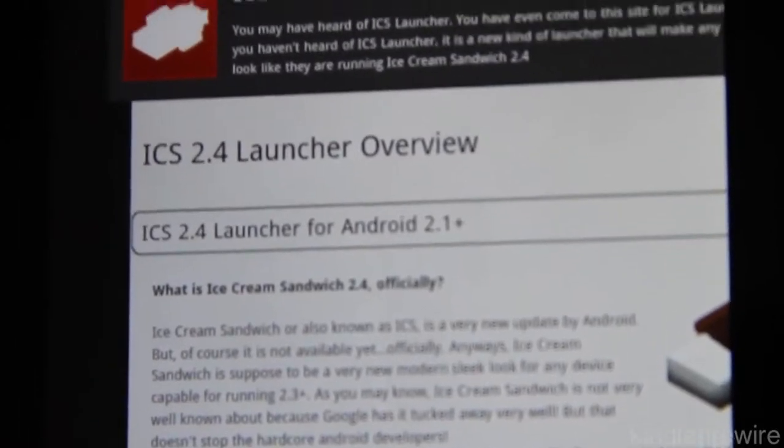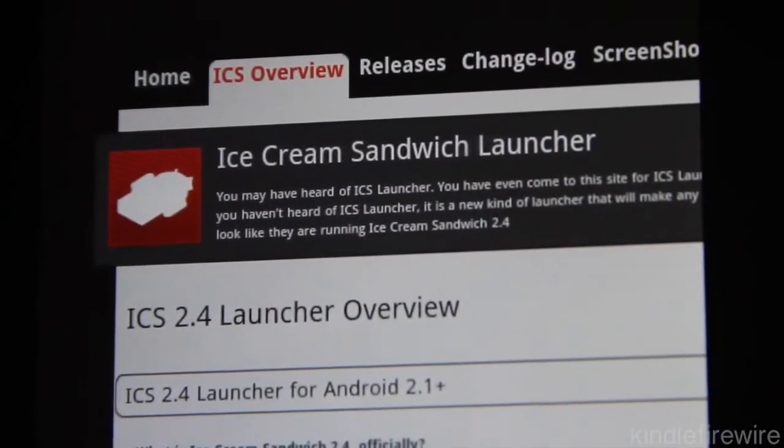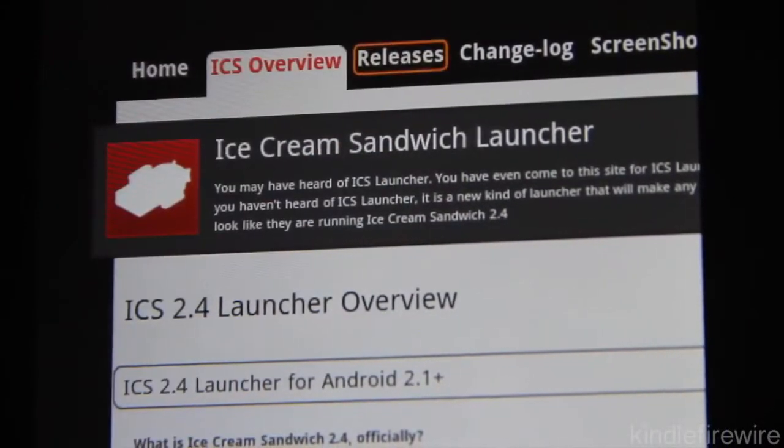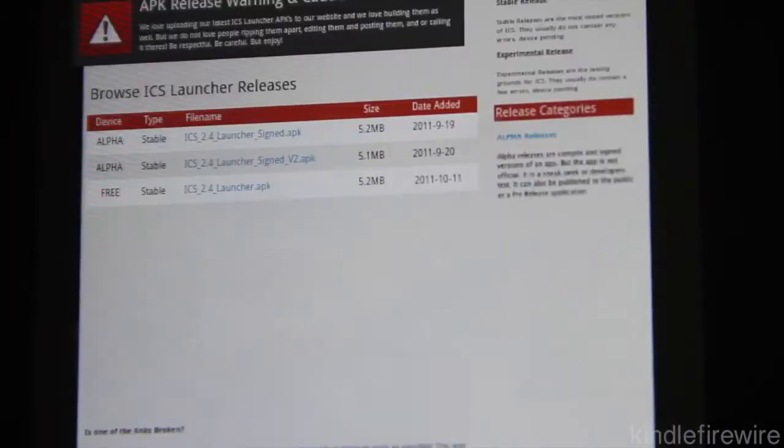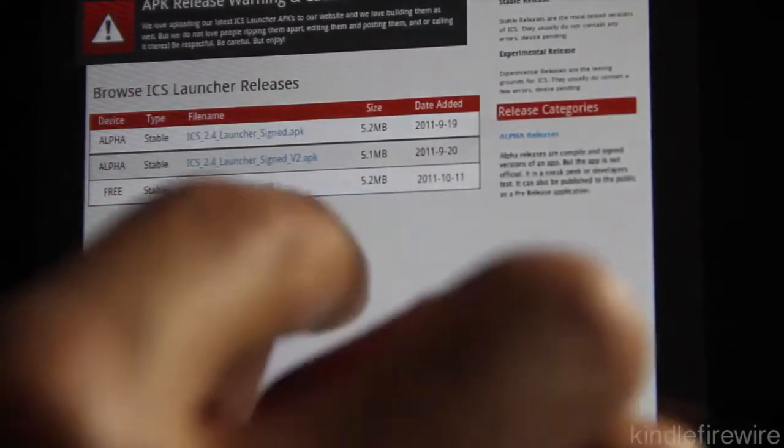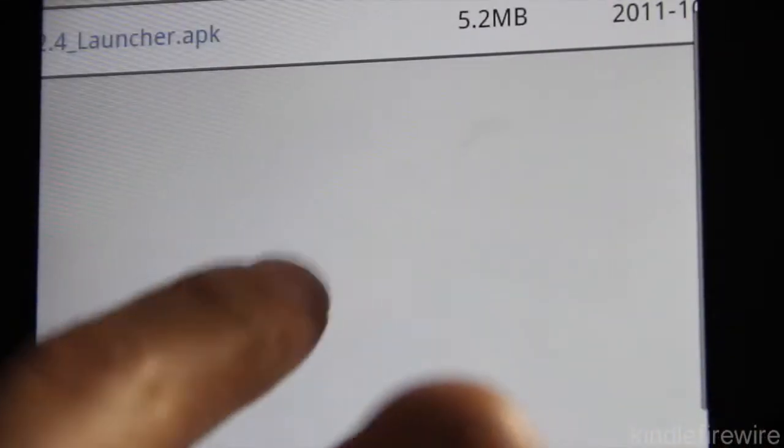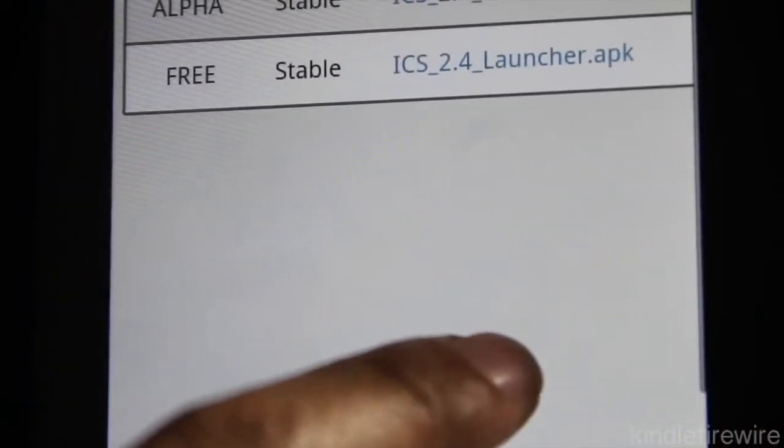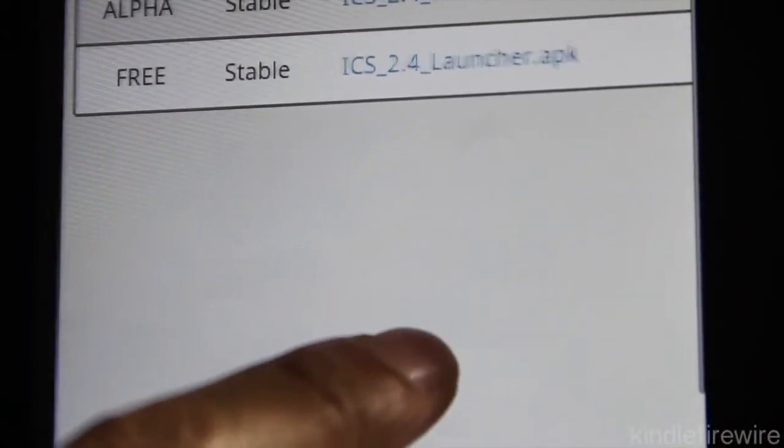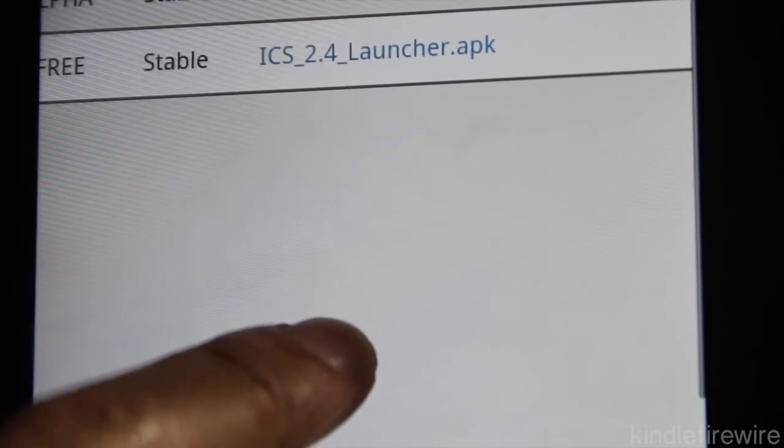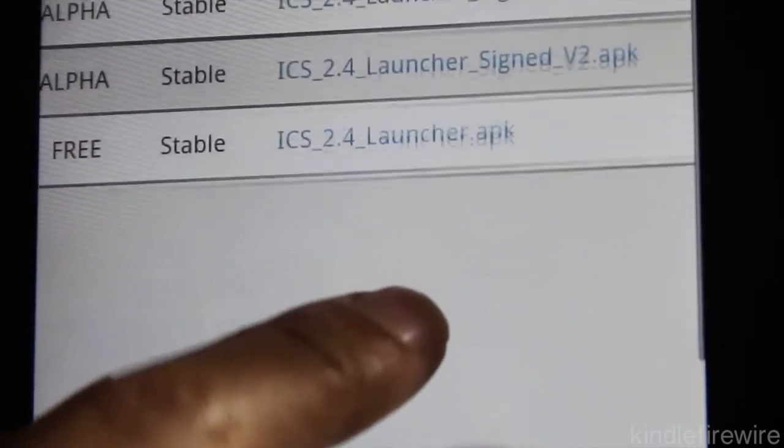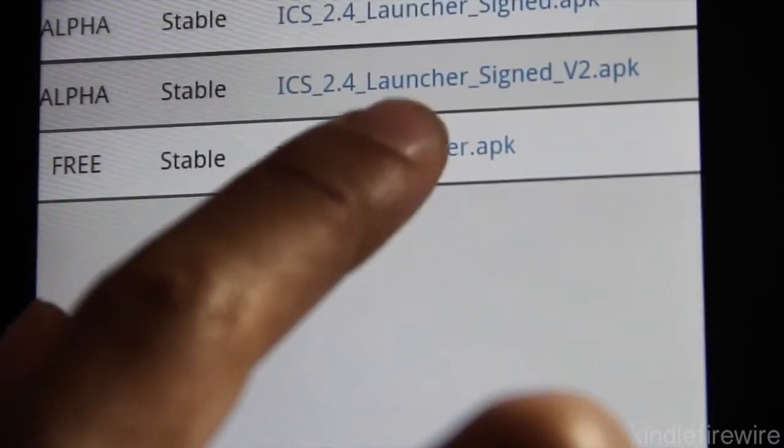I'm going to show you how you can enable this. All you need to do is go to their releases section on their website, and then you can download the latest version of their Ice Cream Sandwich launcher to turn your Kindle Fire into something beautiful.